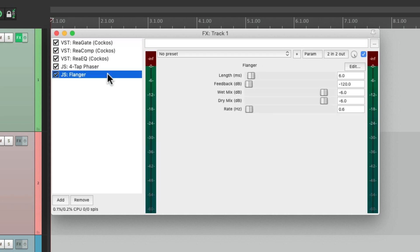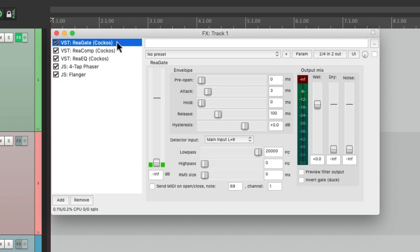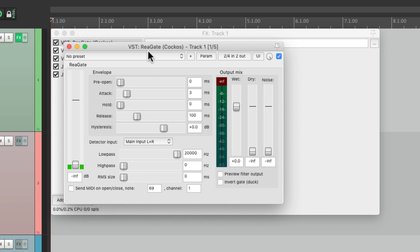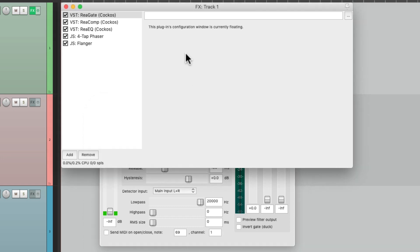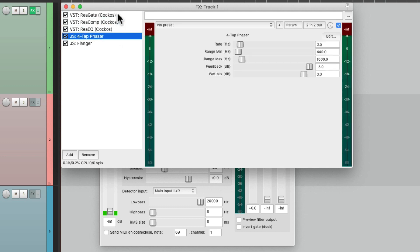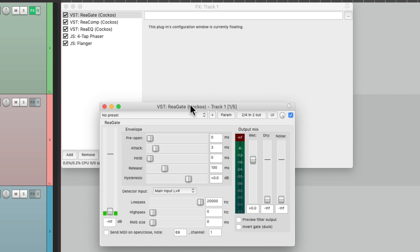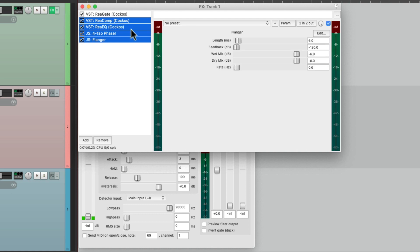Unless we float them, which means to separate them from the effects chain window. Just choose it and double-click it, and that floats that effect. It doesn't change the effect, it just changes how we see it. Here's the effects chain window and we don't see that plugin in it — the others are still there but ReaGate is floated. So let's float them all — select them all and double-click them.